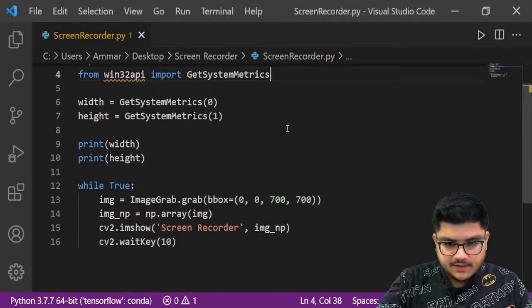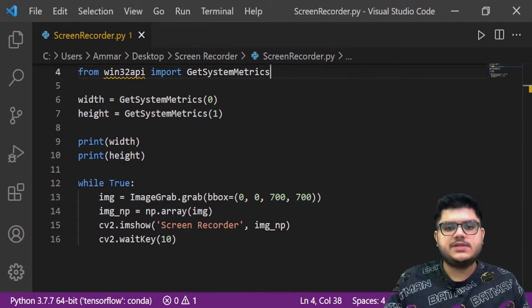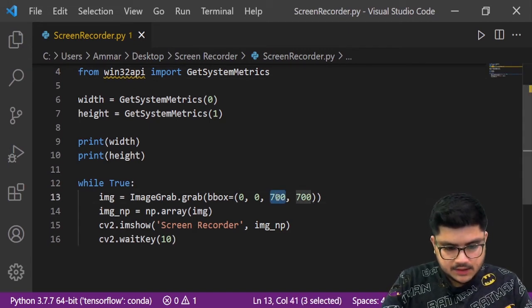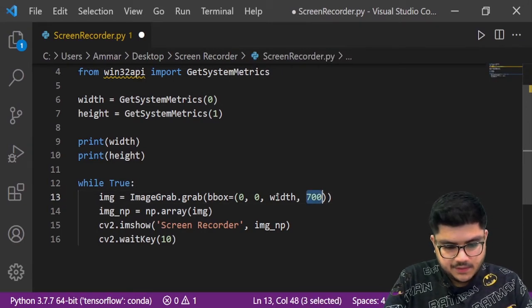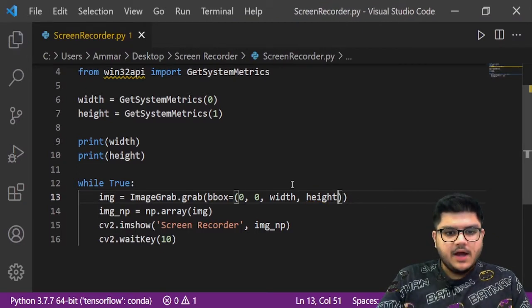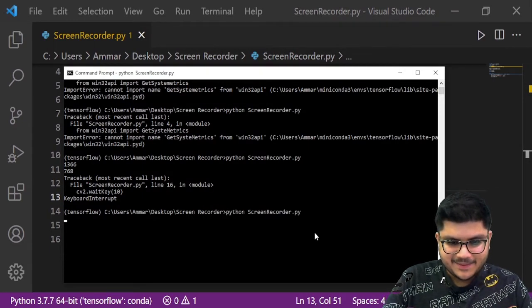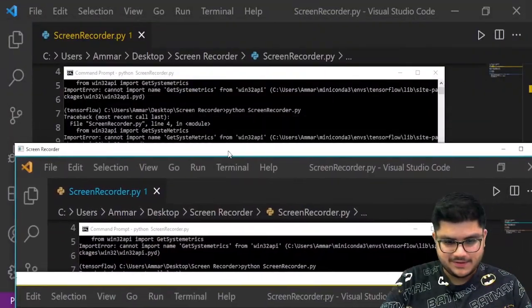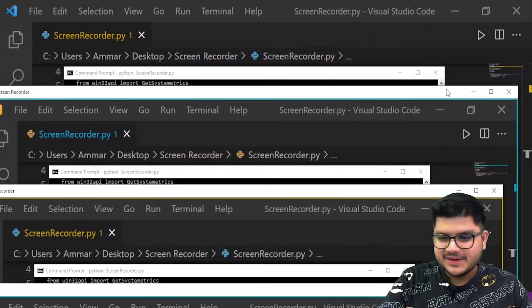Now instead of manually giving the values, we can just put the width and height variables into our ImageGrab.grab call and it will capture the entire screen, rather than us typing the numbers every single time. Let's test it — voila, now it's recording the entire screen. It's working perfectly.